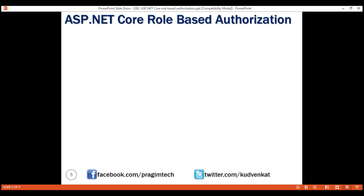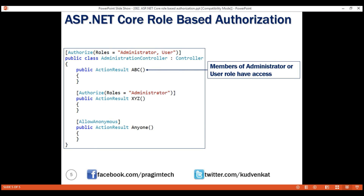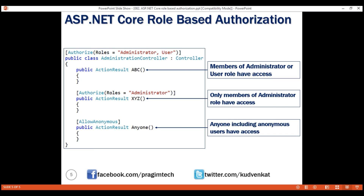The AUTHORIZE attribute can be specified either at the controller level, individual action level, or both. In this example, at the controller level we have one instance with multiple roles separated by a comma, so this setting applies to the entire controller unless overridden. Members of either the administrator or user role will have access to the ABC action. Only members of the administrator role will have access to the XYZ action. Since we have decorated the action method 'anyone' with the AllowAnonymous attribute, anyone can reach this action method including anonymous users. That's it in this video.